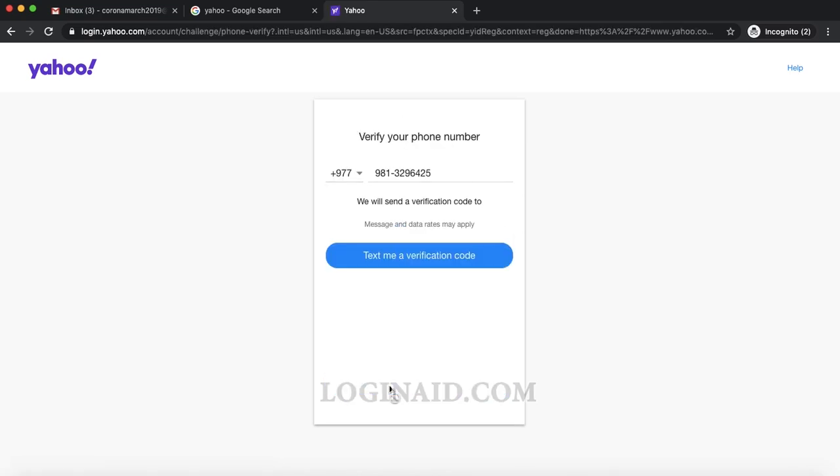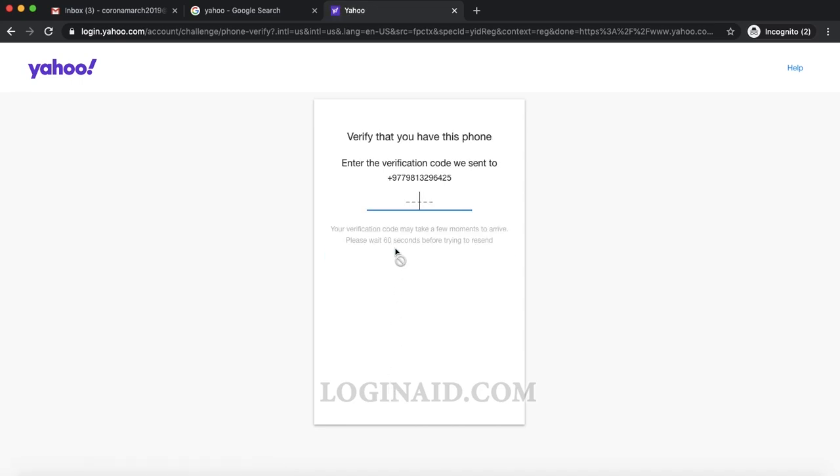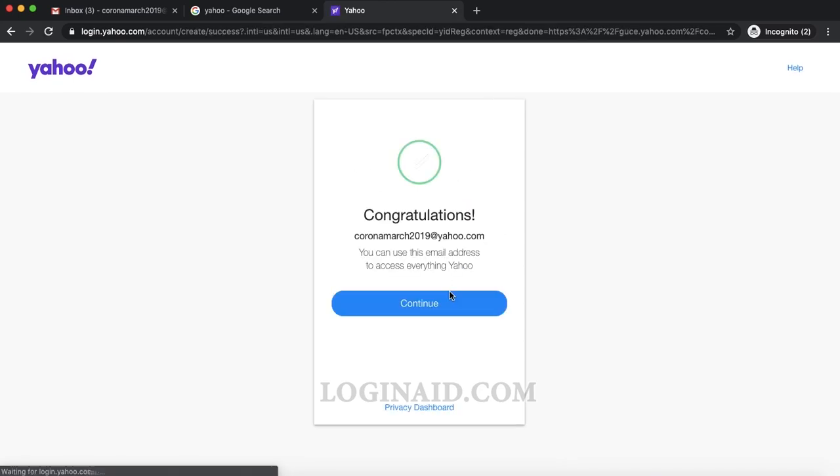They'll text me the verification code, and using this I would be able to verify my number. The SMS just arrived, as you can hear the sound, which is 05447. Once you enter that, my account is verified and I would like to continue.